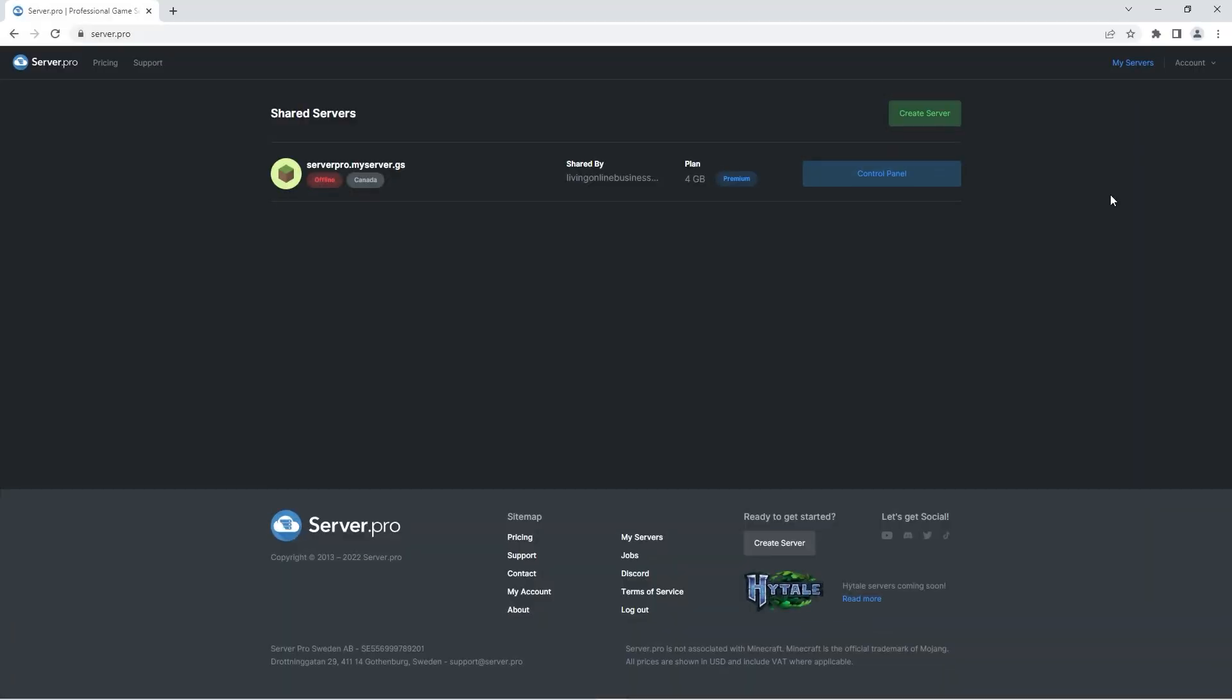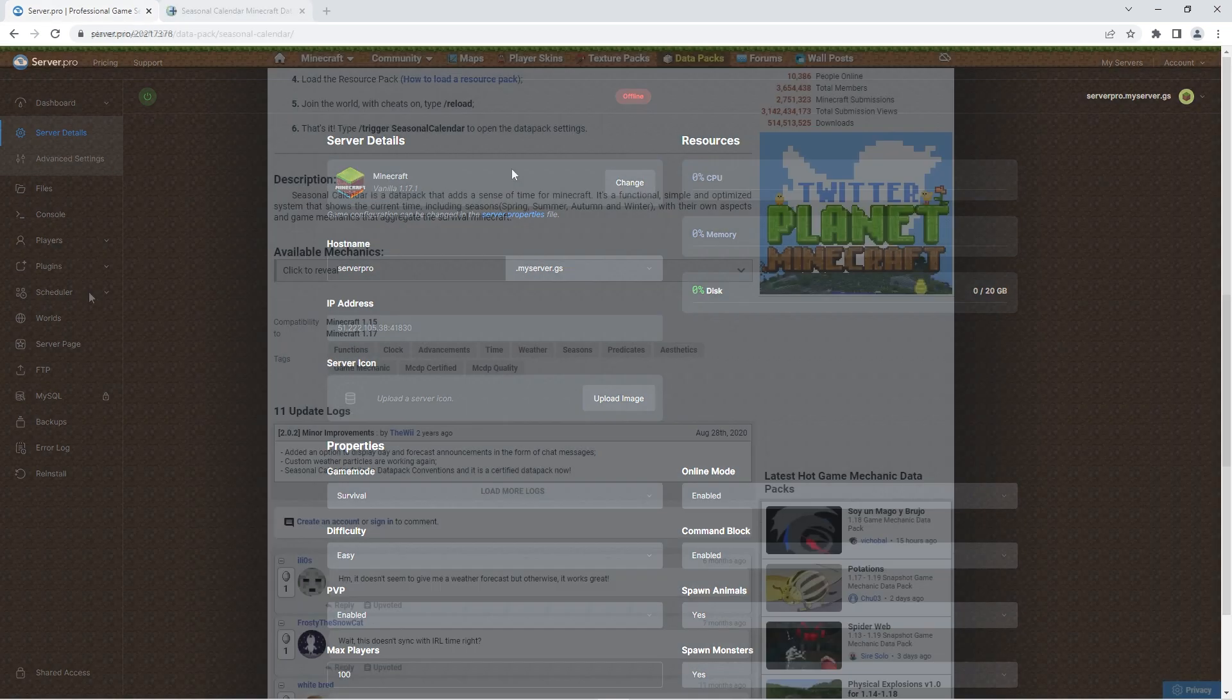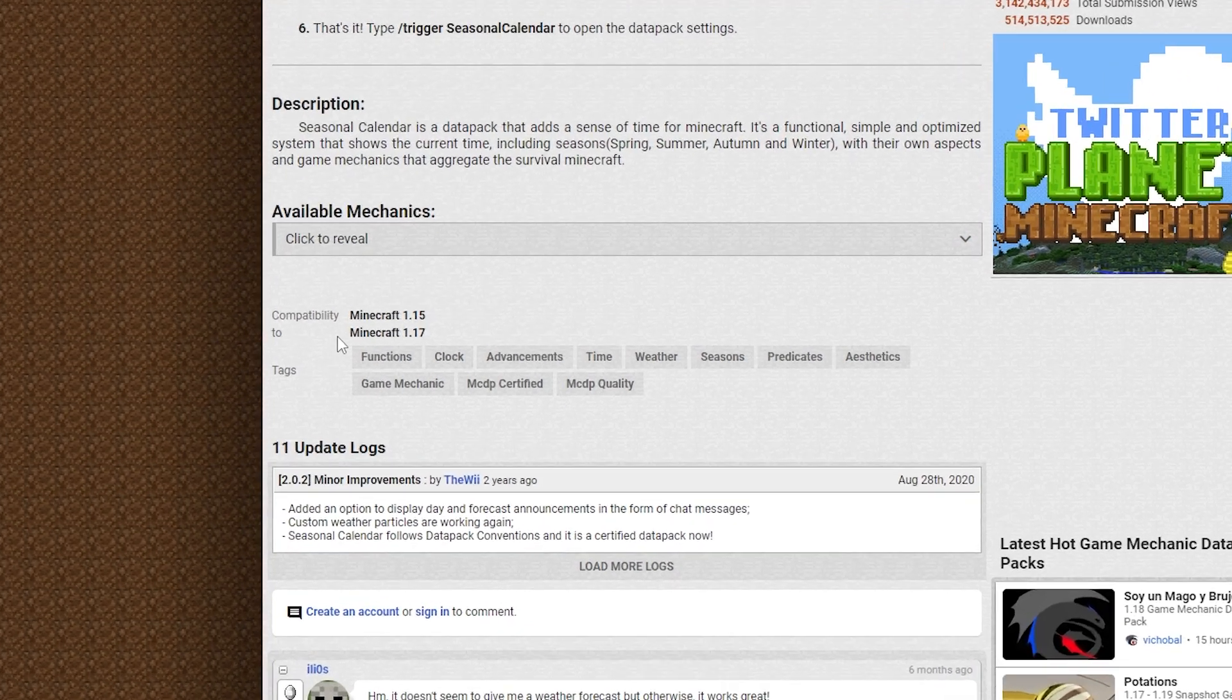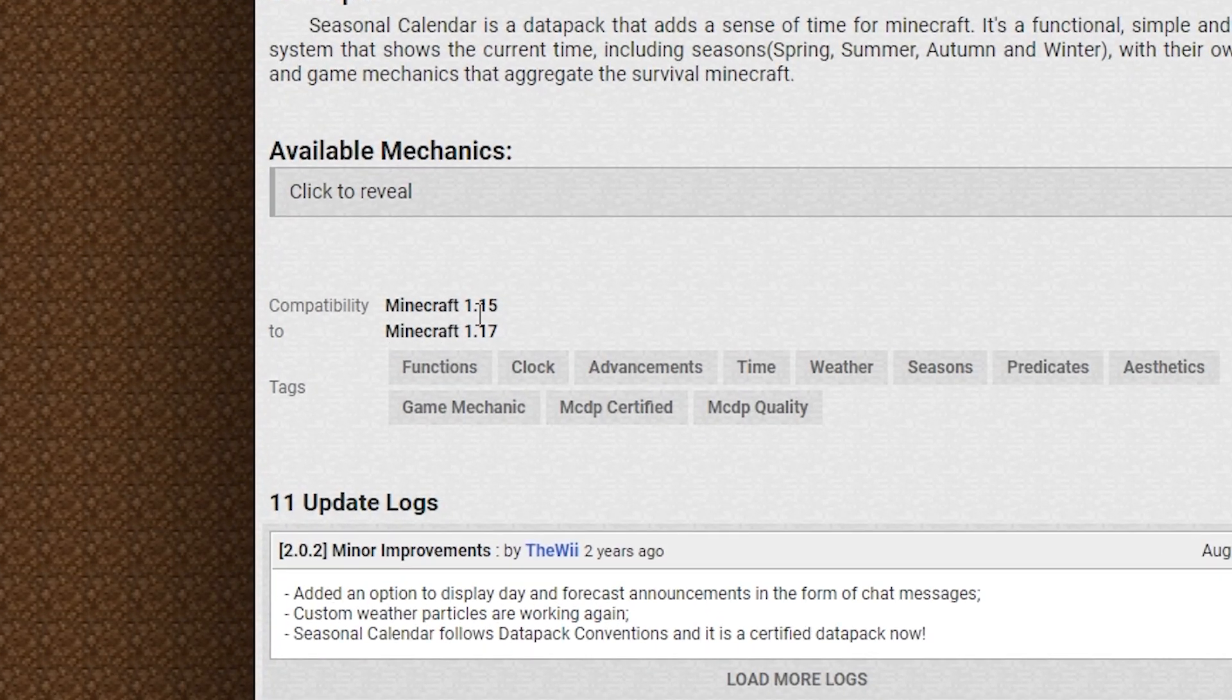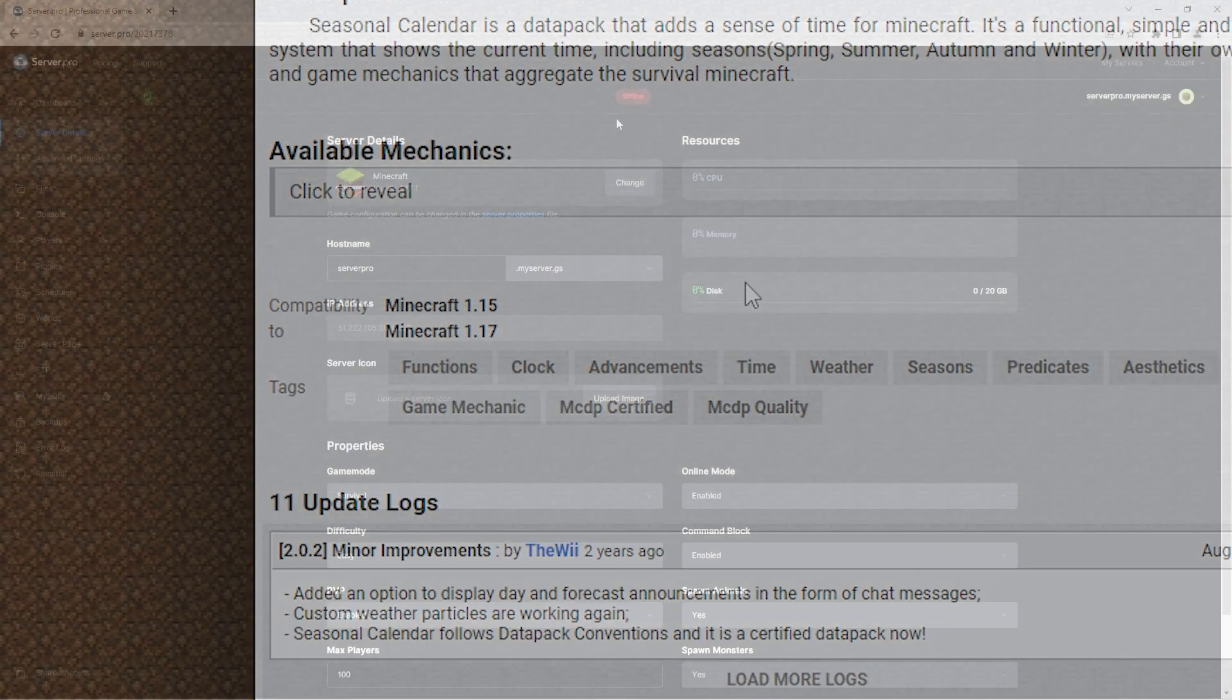For this step, you're going to have to go to the server.pro website and access your server control panel from there. At the dashboard, make sure that the server version matches the datapack version to ensure no complications. The creator states that this datapack is suitable for the versions 1.15 to 1.17. So I've set my server to the version 1.17.1.